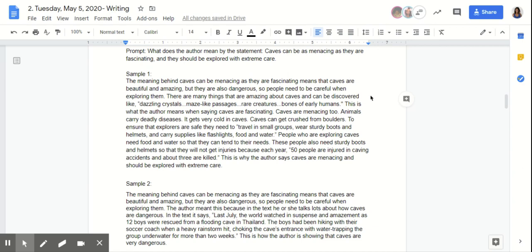You guys can go ahead and pause the video and silently read sample one and two from your content link.